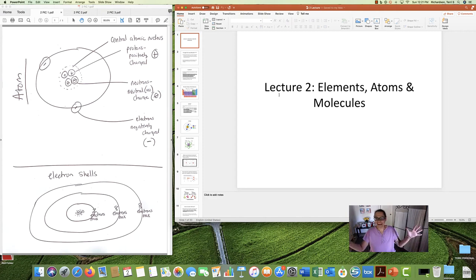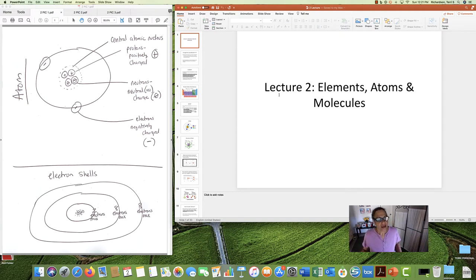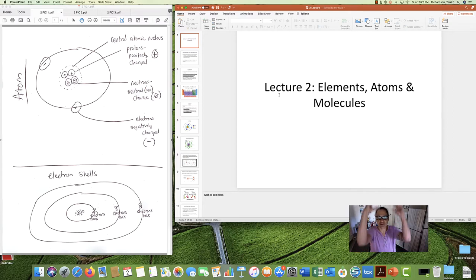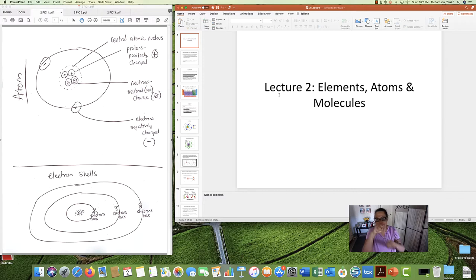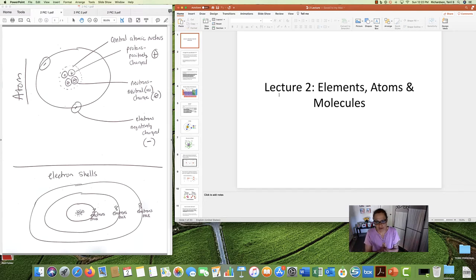Good morning, afternoon, or evening. Dr. Richardson here, Lecture 2. In Lecture 1, we introduced you to the levels of organization of matter. Starting with Lecture 2, we are now going to climb up that ladder. This lecture is going to talk about elements, atoms, and molecules.